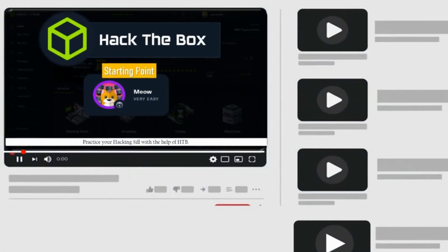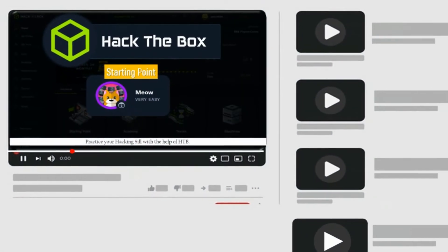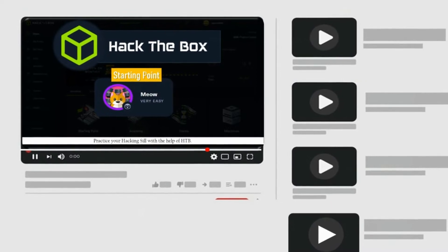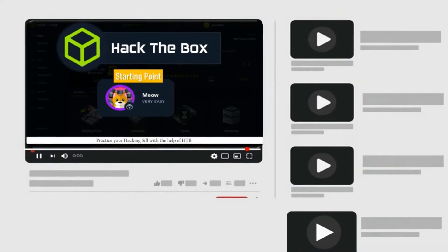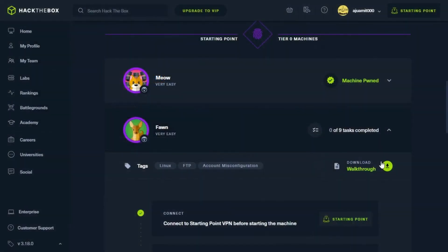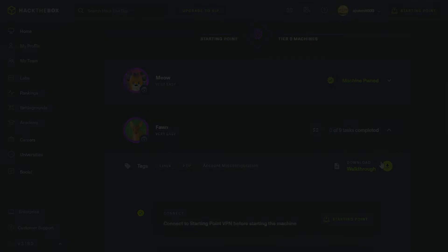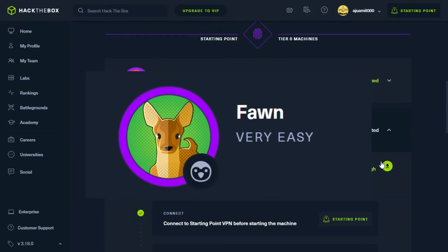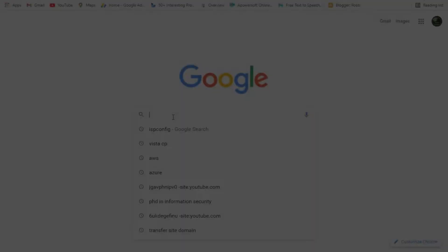If you have already watched this video, then you might be familiar with Hack the Box. If you have not yet watched that video, click the button now. Hello everyone, I welcome you all to a new video. In this video, you are going to penetrate an FTP server. Let's get started.